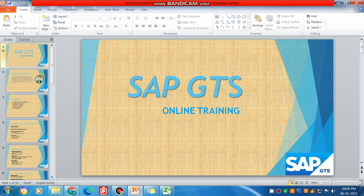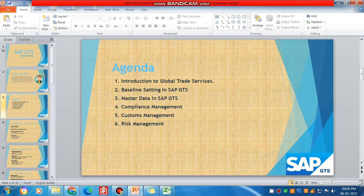Welcome again, and let me go through the slides. These are the agenda which we will be discussing in the coming videos, where we are going to provide the introduction of GTS, the settings required in the GTS system, and the master data used in SAP GTS module. The key modules are compliance, customs, and risk management — three very important areas for SAP GTS.